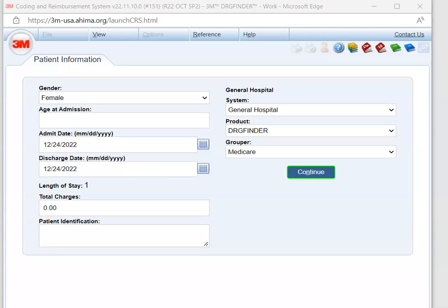In this video, we are going to go over the practice case that's in the unit. So hopefully you've all read through that practice case and coded it, but I just wanted to demonstrate how to go through it in 3M.